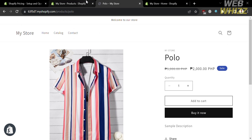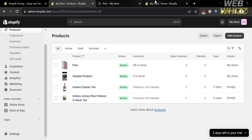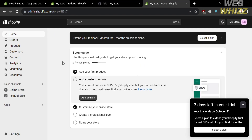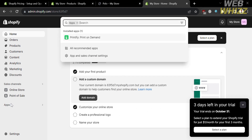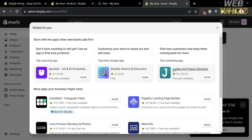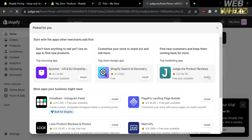As you can see, there is no field for feedback or reviews that customers can input. In order to add that, we're going to use the application called Judge.me. To do that, just proceed by clicking add apps. Under the recommendations, it will show you the Judge.me product reviews, which has a 5.0 star rating. To proceed, just click the install button.